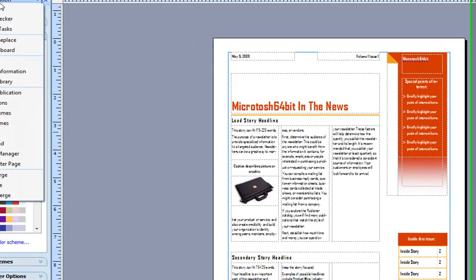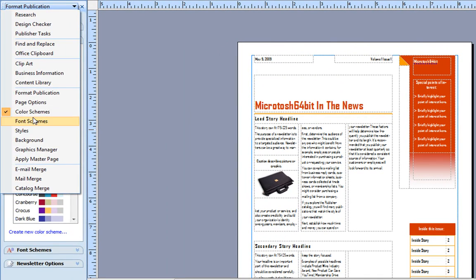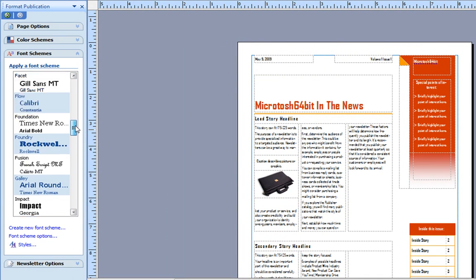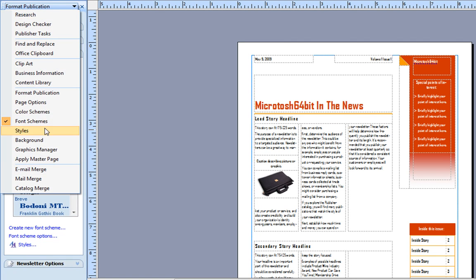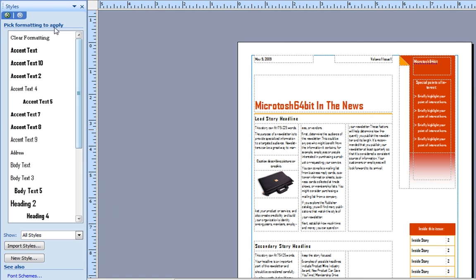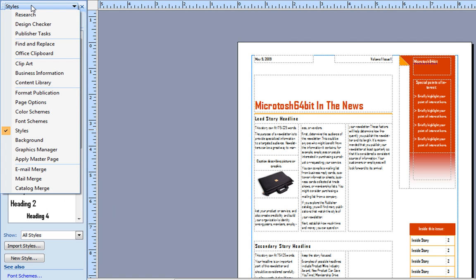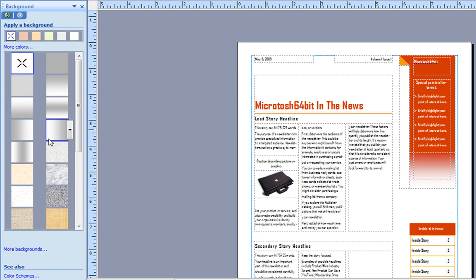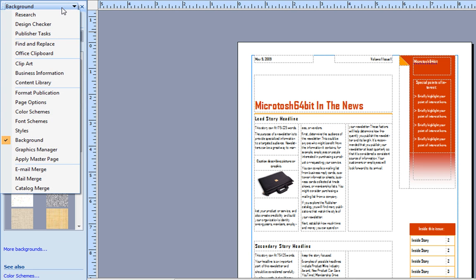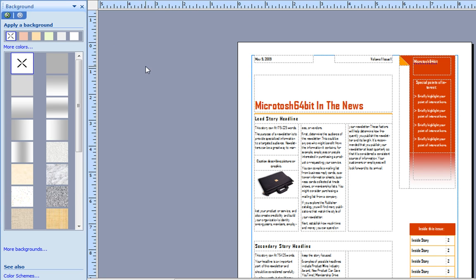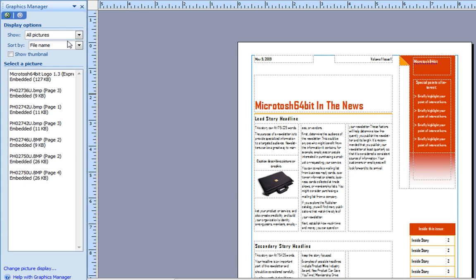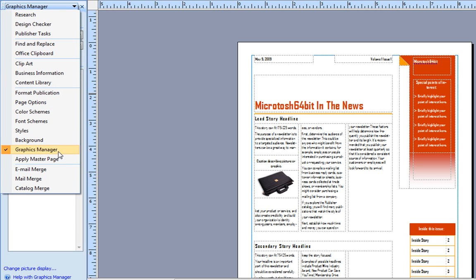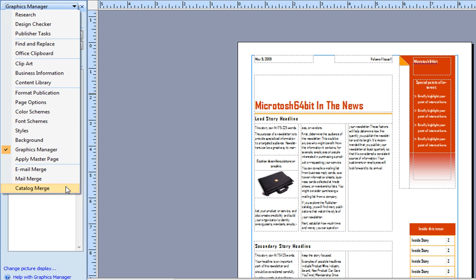Font schemes - you can also create your own font schemes. Styles - your own styles. I'm telling you, anything you want to change, you can change. Background - I usually change backgrounds when I'm making websites. Graphics manager, your master page, email merge, mail merge, which we'll talk about in teaching videos of Microsoft Office. Catalog merge. All kinds of things.